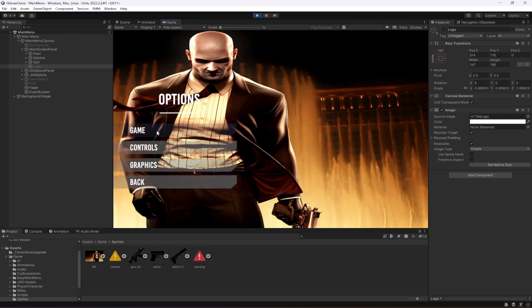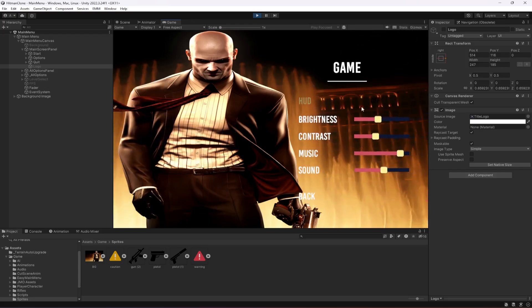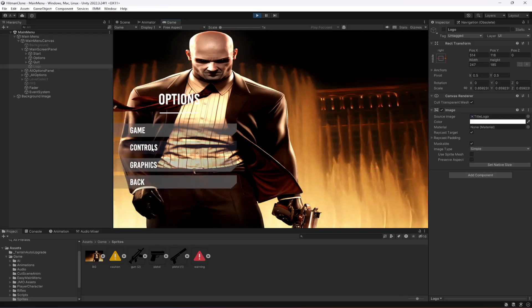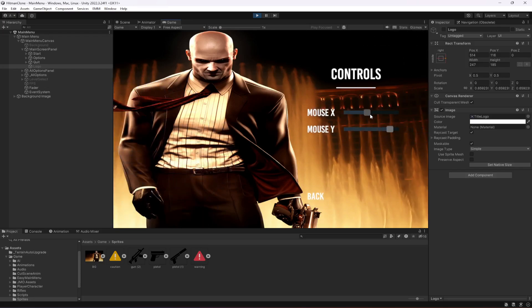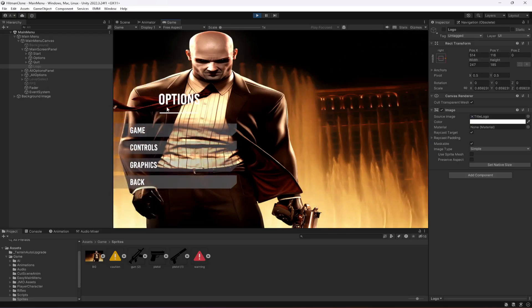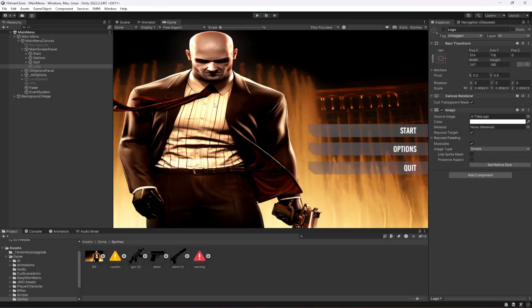Let's play the game and click on Options. From the options we need to remove Graphics — we just need Game and Controls. Inside Game we just need Brightness, because I'll show you how to control the game's brightness. In Controls I'll show how to control mouse X and Y sensitivity. So let's remove the Graphics option.